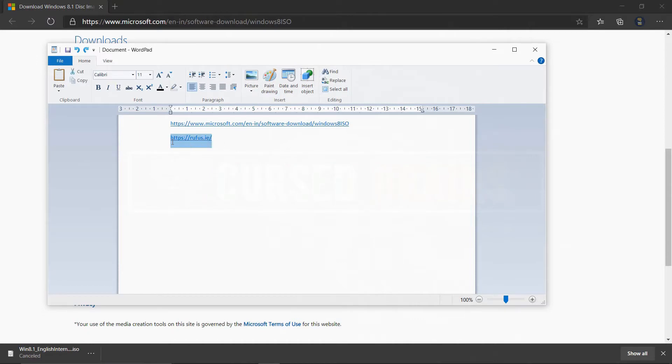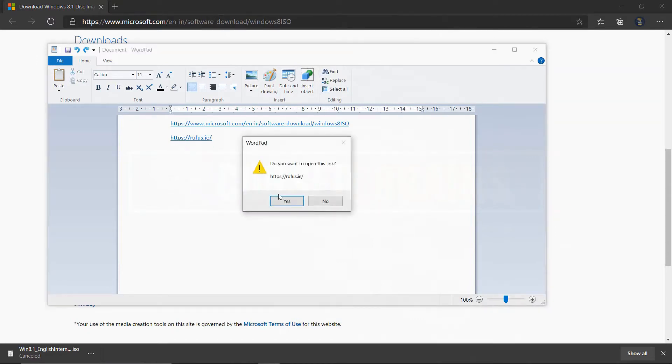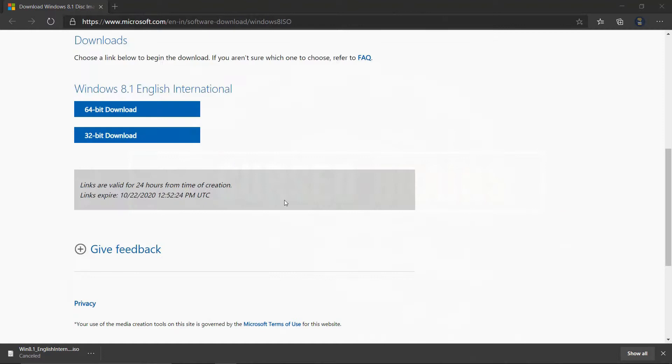Download Rufus to flash Windows 8.1 on a USB drive, 8GB or larger.